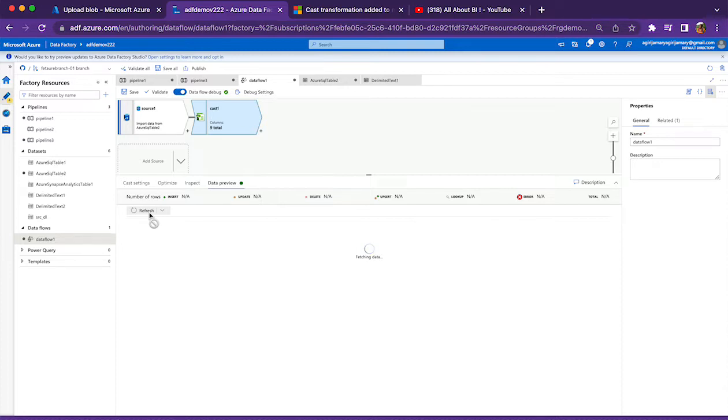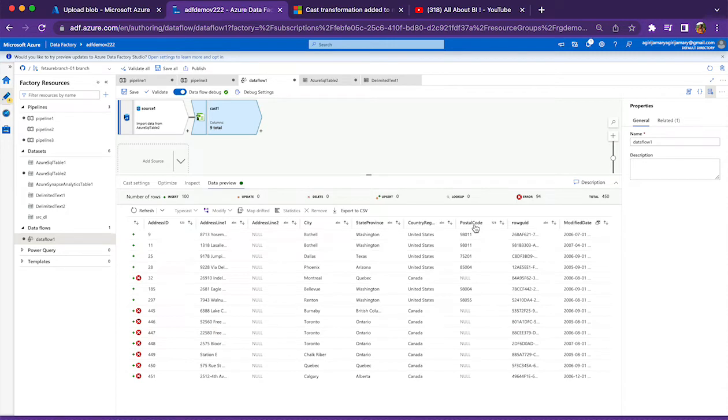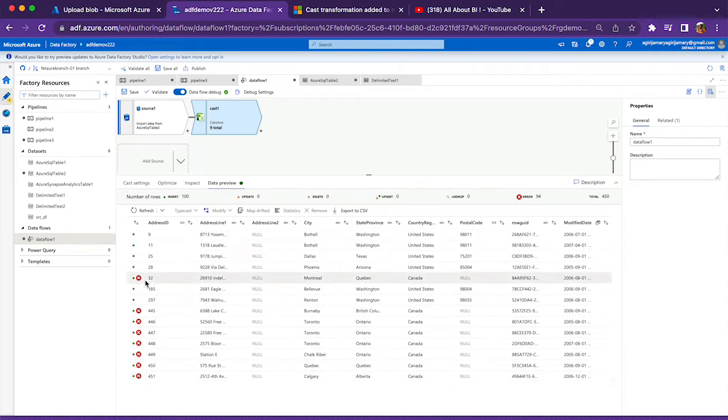In our case, we have certain rows which bring string in the postal code column. All those rows will be marked as error data rows.